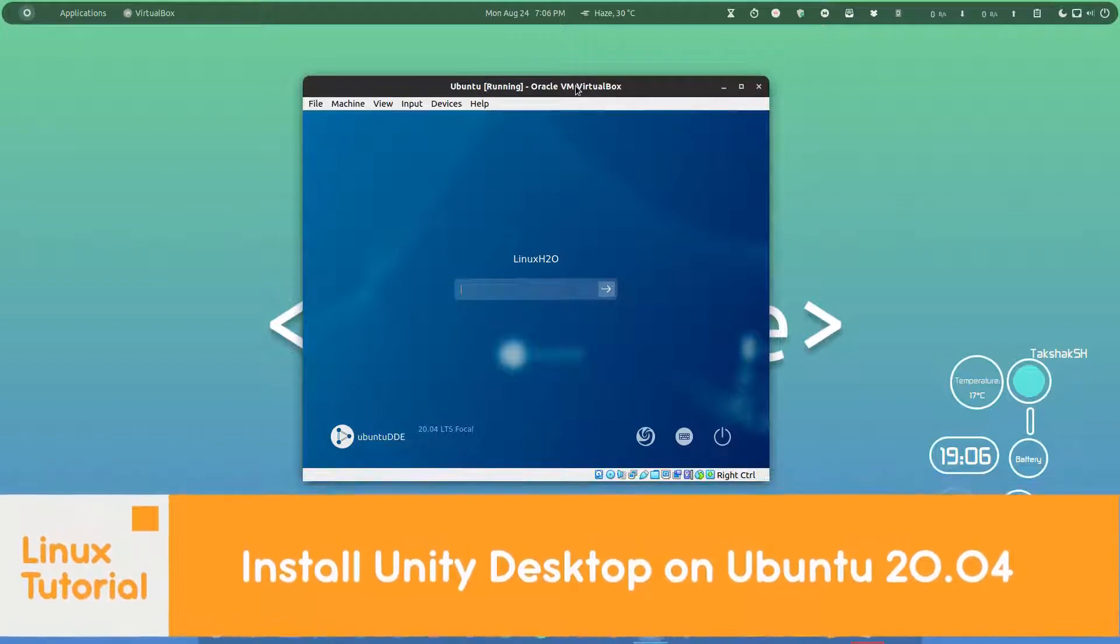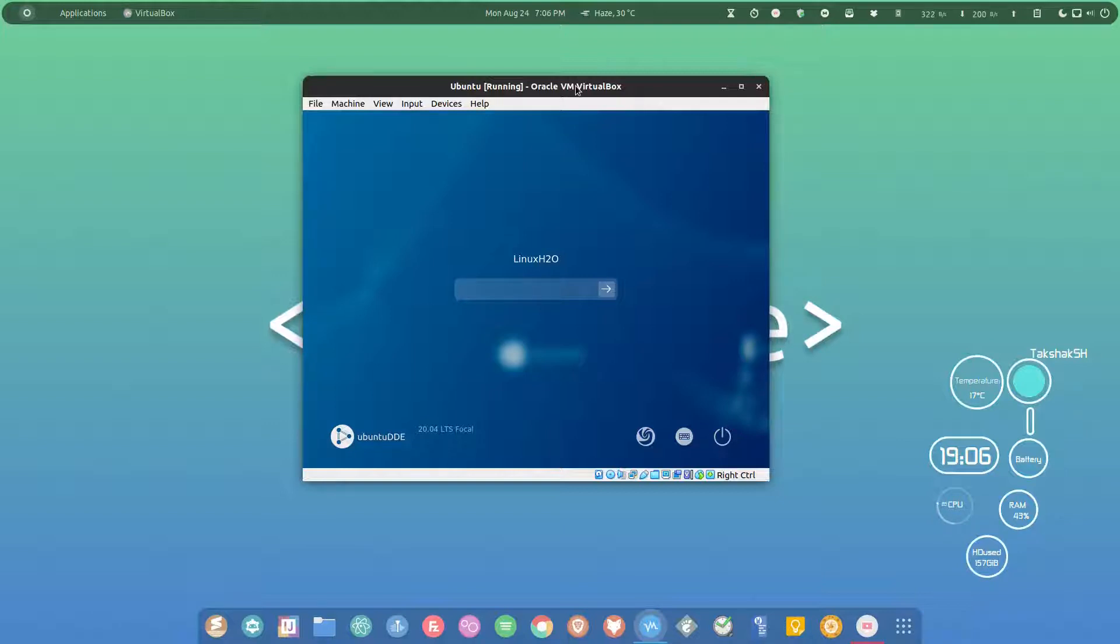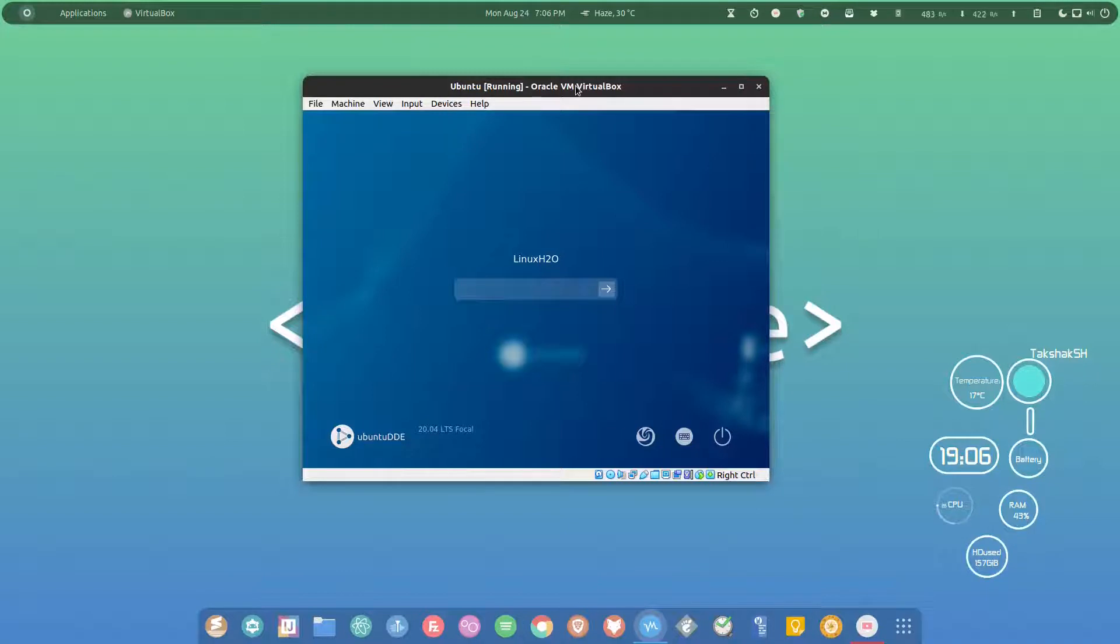So for those who don't know what Unity is, Unity was the default and official desktop environment for Ubuntu for years, but with the release of 18.04 they decided to drop it out in favor of GNOME desktop environment.